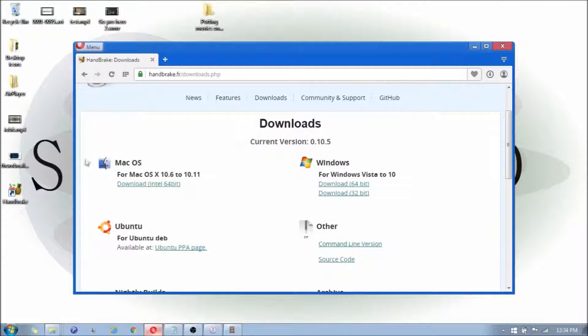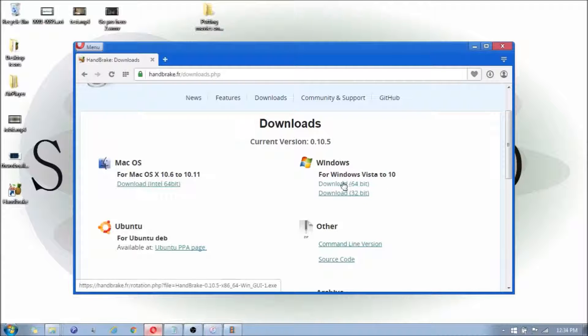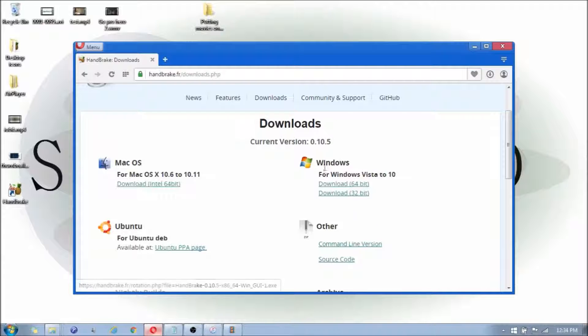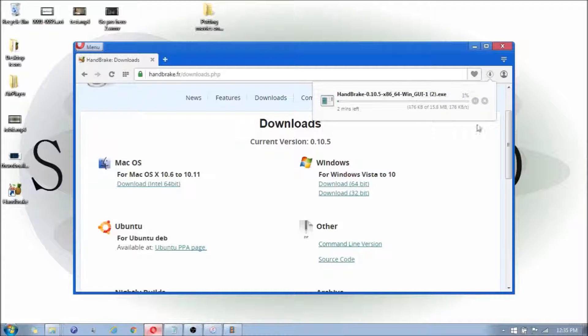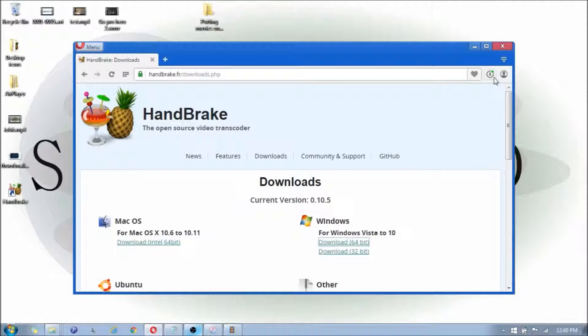If you're on Mac, you can download the Mac version. If you're using Windows 64-bit or 32-bit, you need to figure out which Windows you have. I know I have the 64-bit, so I'm going to download the 64-bit.